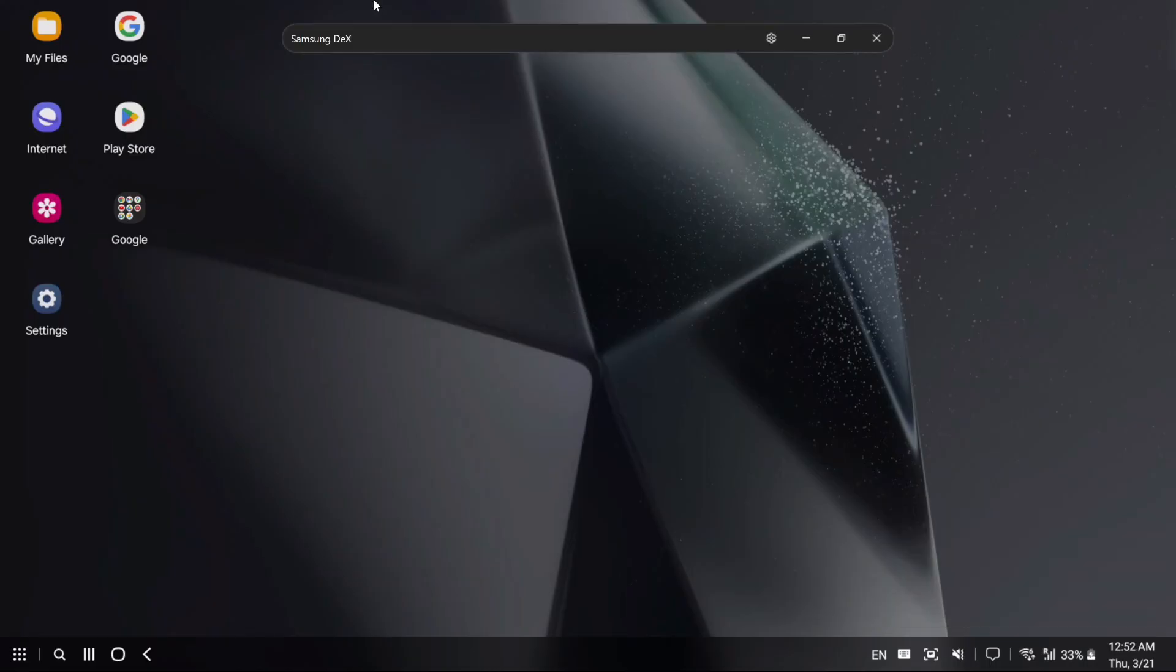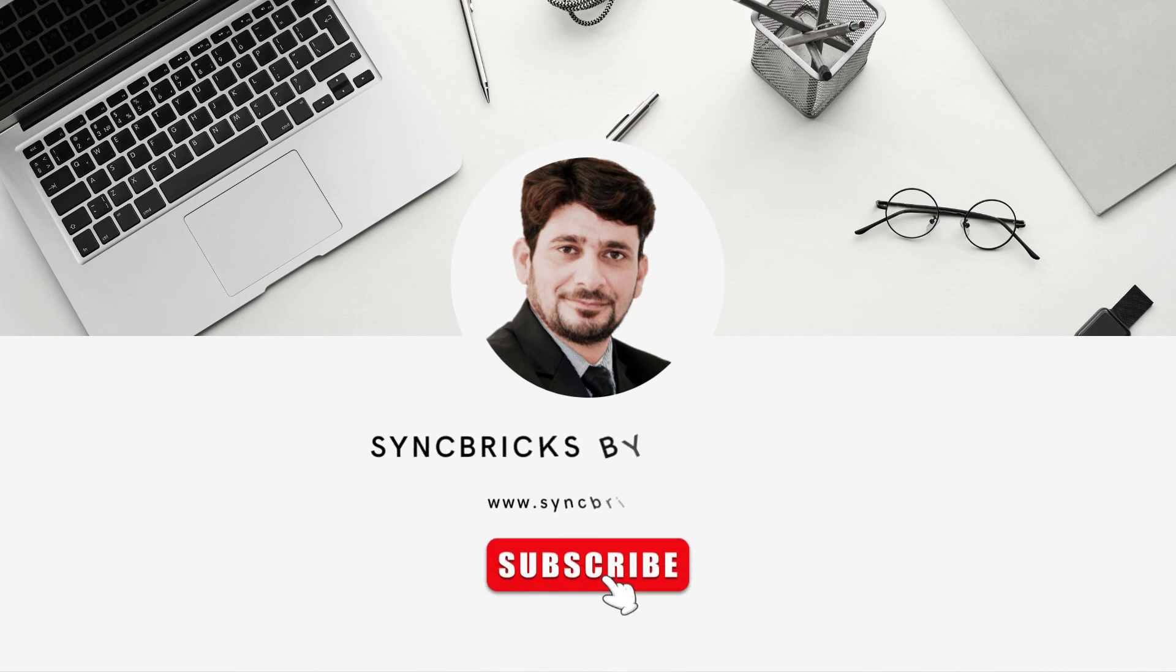So this was all about DeX. You can use Samsung DeX to connect to your PC or have wireless display to your TV. Hope you like this video. See you in the next video. Take care and goodbye.